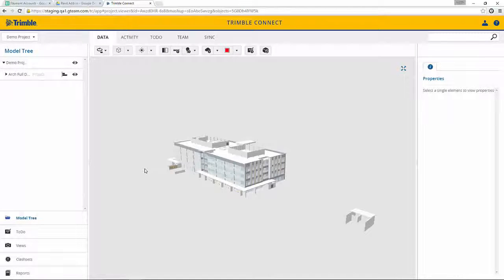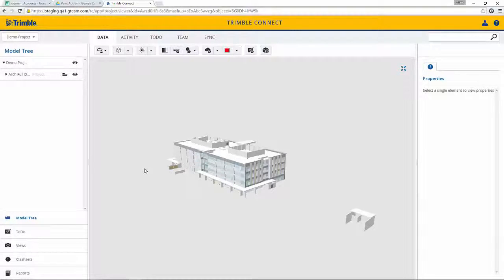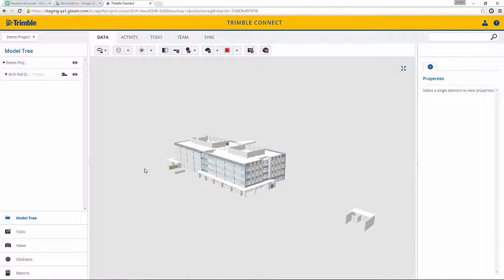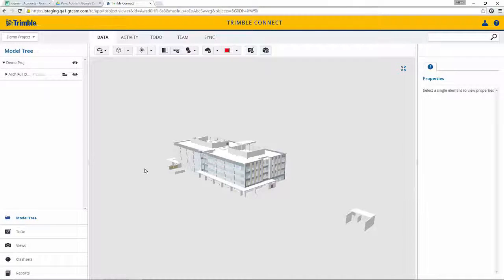Along with the model, the architect can also upload his contract drawings to create a full submittal. The owner, permitting agency, general contractor, or other design team members can now easily review and comment on the architect's model without having to install any additional BIM software.